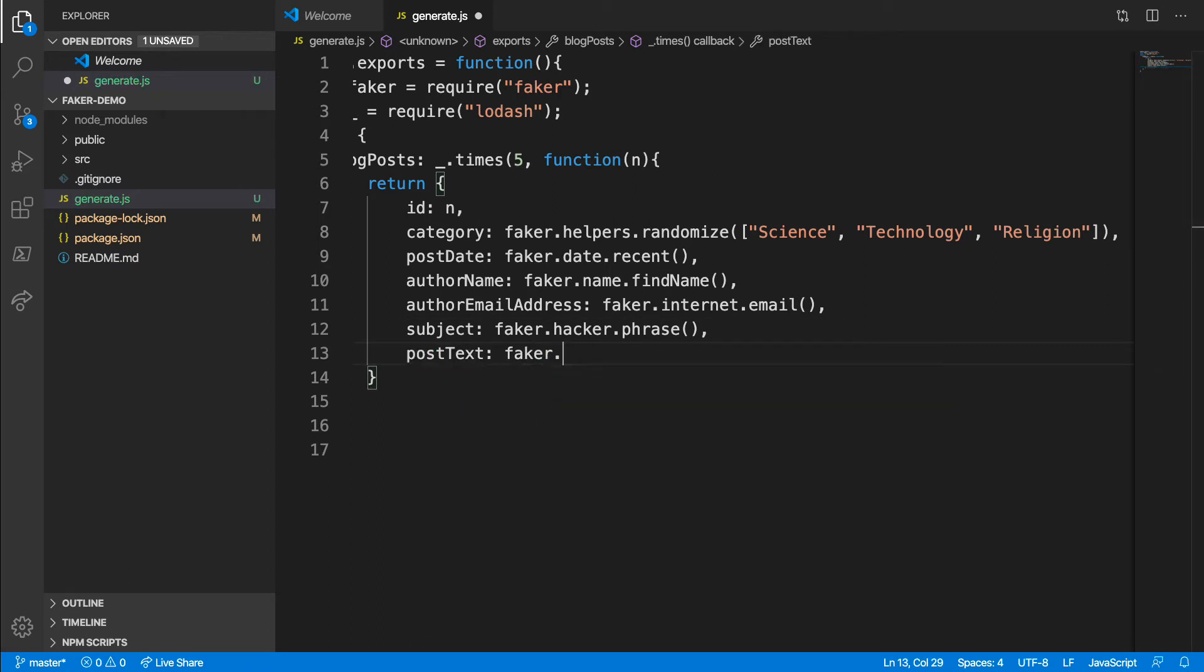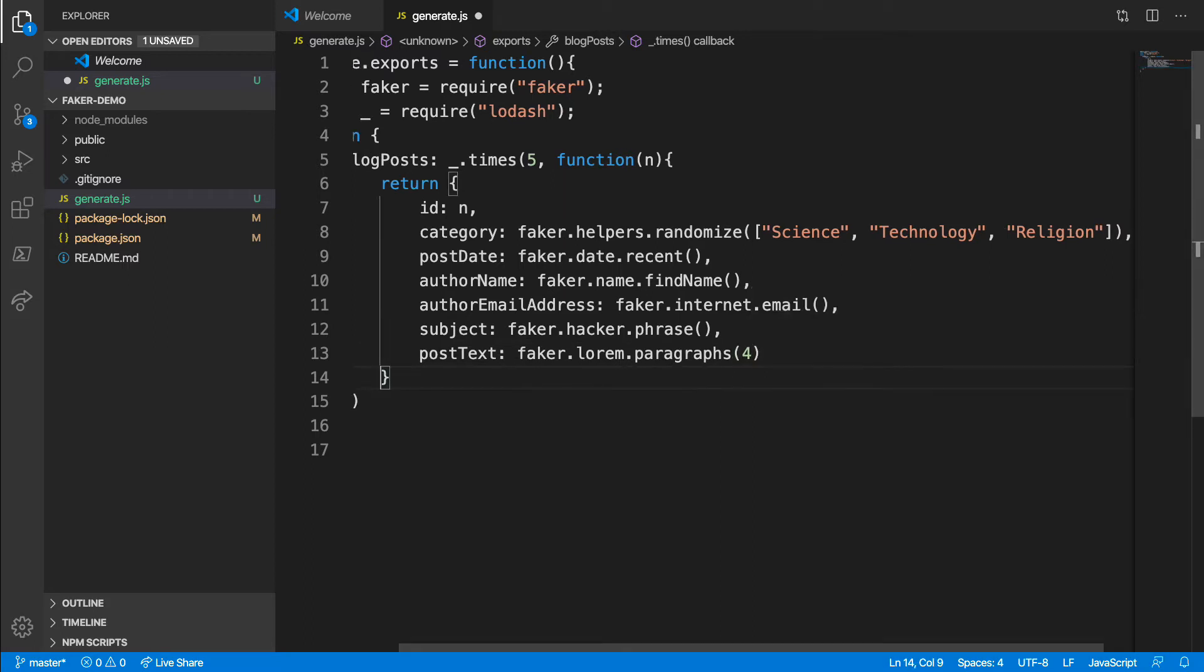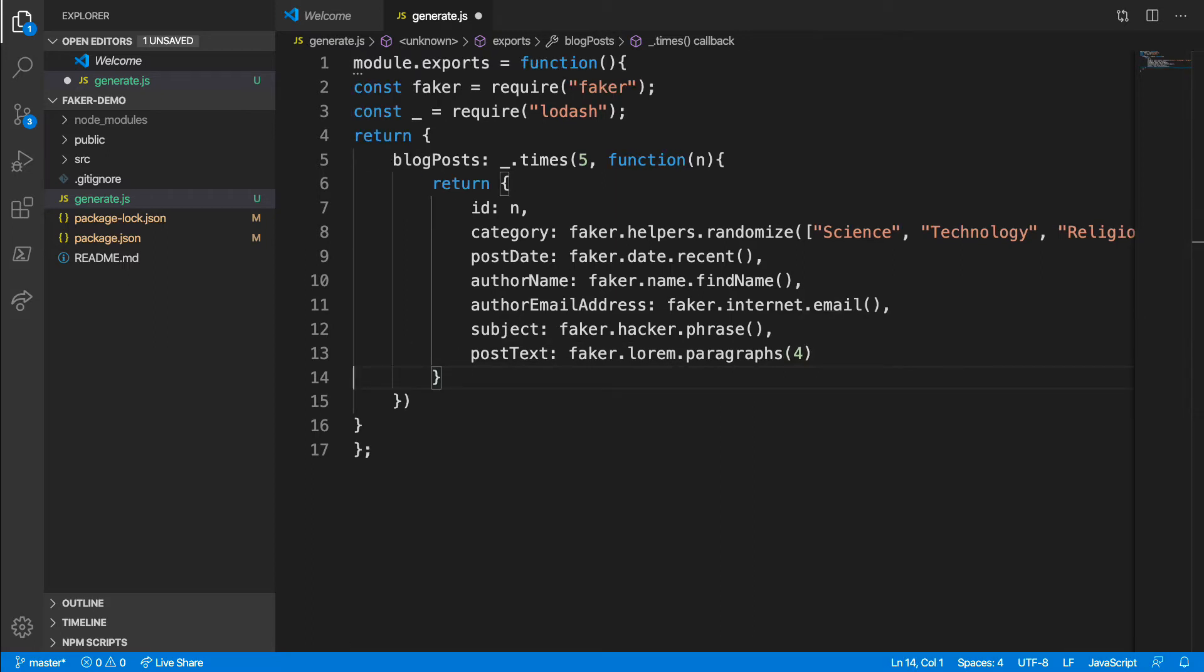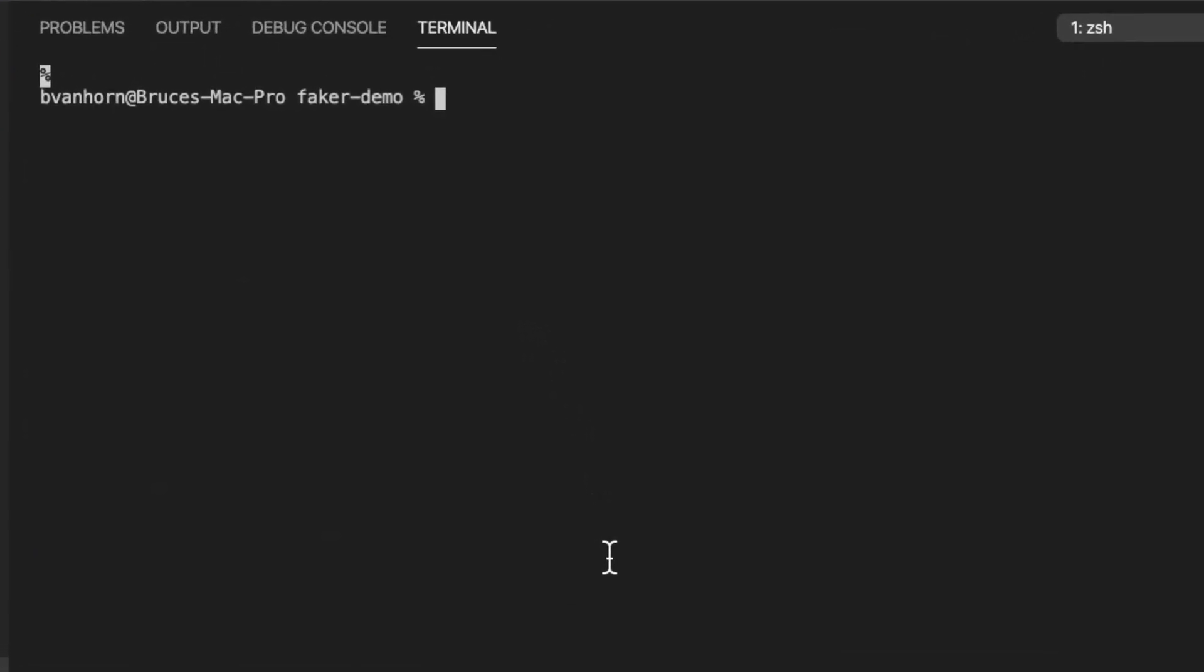Now we're ready to run this. Make sure you save your file, then open a terminal. I'll just use the built-in terminal in code. To start the mock server, type json-server-p 3001 generate.js.